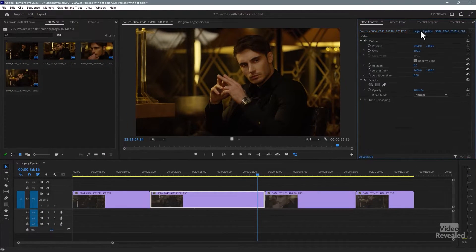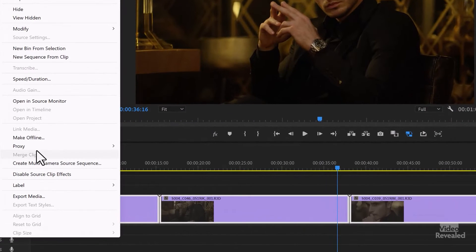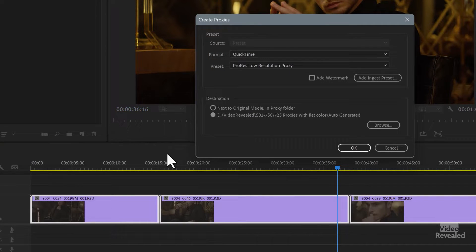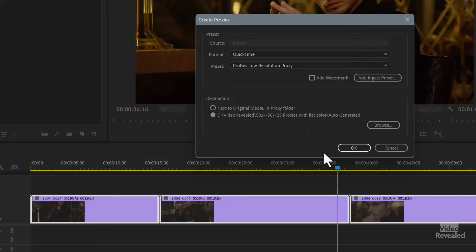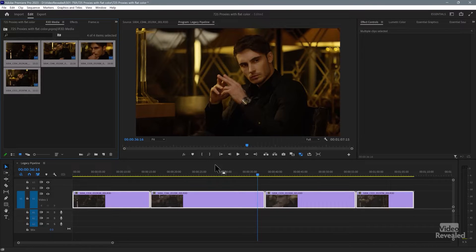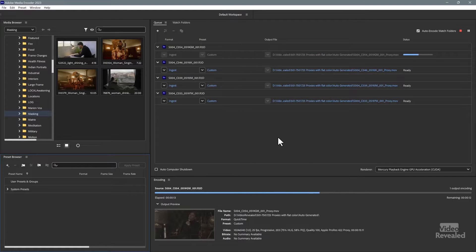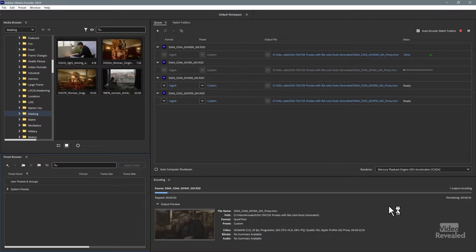I'm going to break this and then fix it. I'll select these files in the project bin, right-click, and create proxies. I'll leave it on the default setting here and stick it in an auto-generated folder, and click OK. It's going to launch Media Encoder in the background because you don't do these with Premiere Pro. Media Encoder is launched, and you can see the preview at the bottom — the RMD is not applied. So we get these flat color proxies that are not going to work in an editing environment.